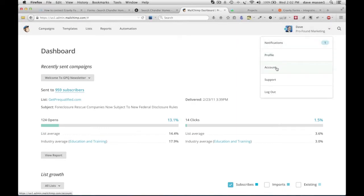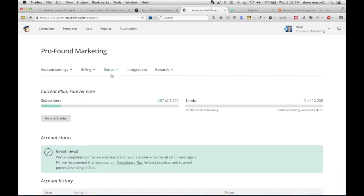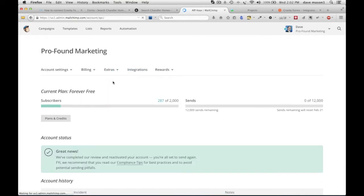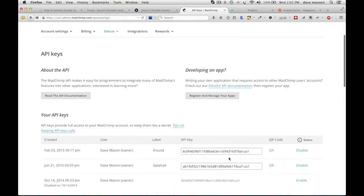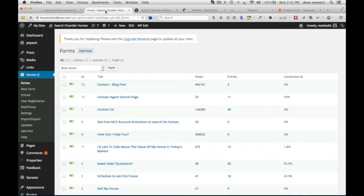From here, go to Account, Extras, API Keys, and copy an API key. Then bring that over to your website.